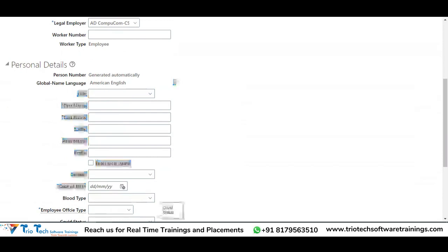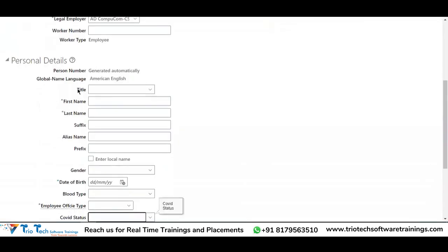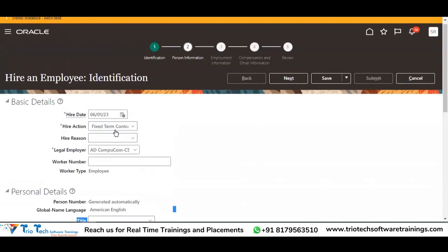So that concept is called person name styles. We have a concept in place called person name styles or format. We can customize these attributes according to our country-specific requirements in the system.